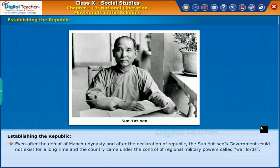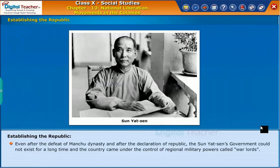Even after the defeat of the Manchu dynasty and the declaration of the Republic, Sun Yat-sen's government could not exist for a long time, and the country came under the control of regional military powers called warlords.